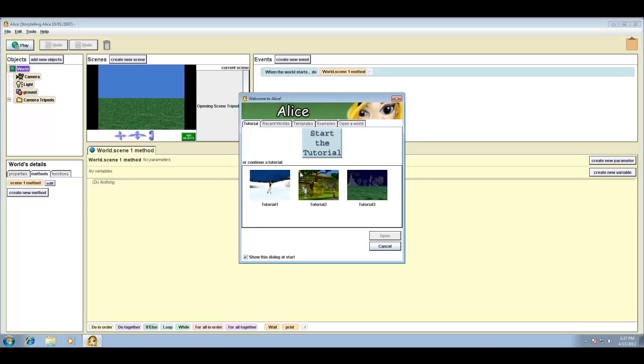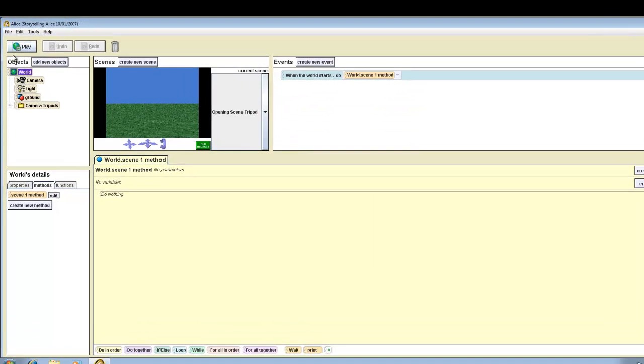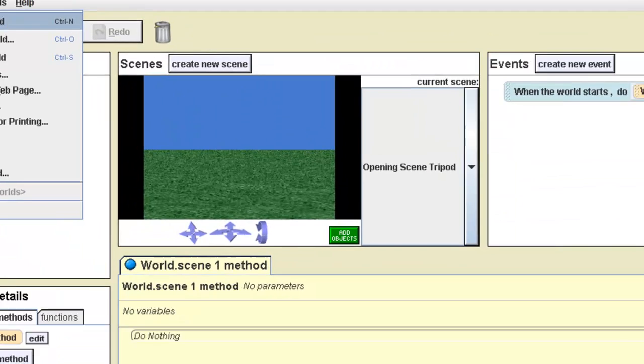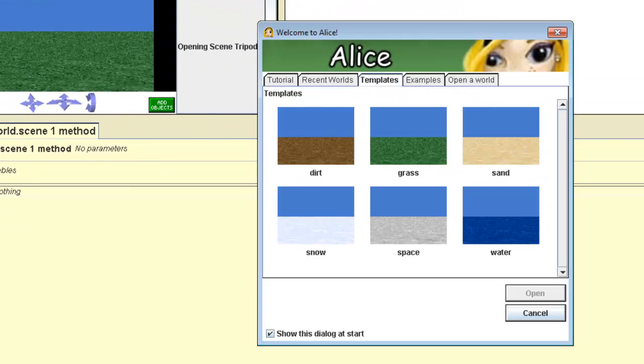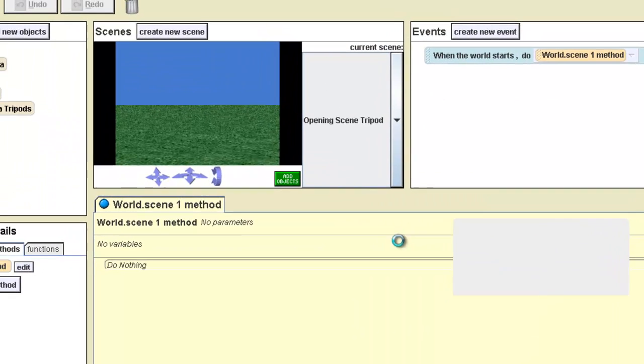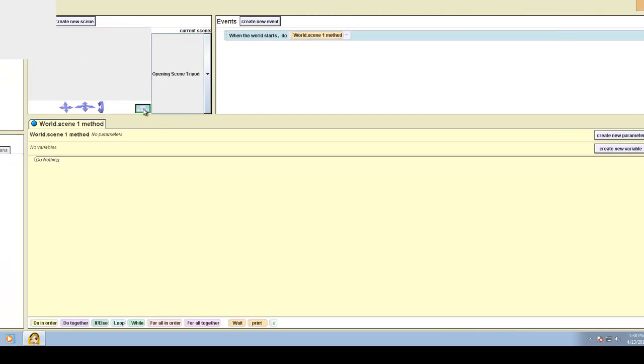That didn't take too long. In Alice you've got a number of tutorials. We're not going to do any of the tutorials, we're just going to cancel and simply write a basic Hello World program. We'll go to File, New World, and we're going to pick space. Click Open, and we're going to add some objects, add an object.